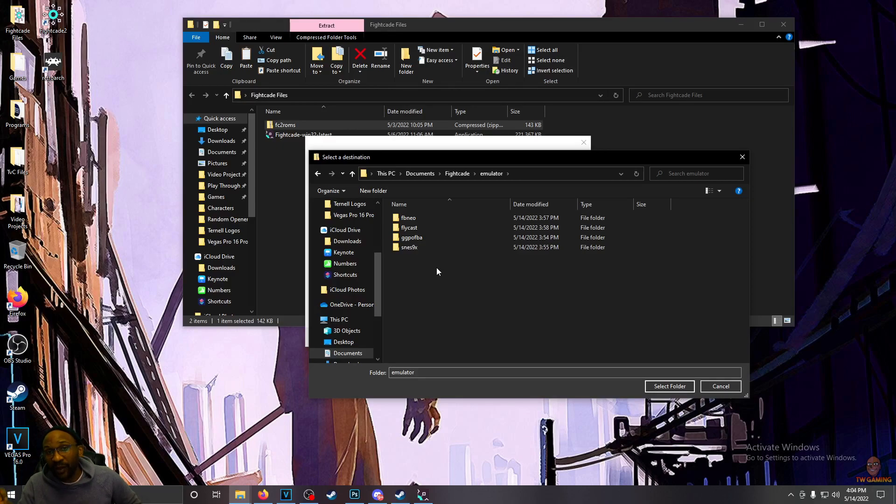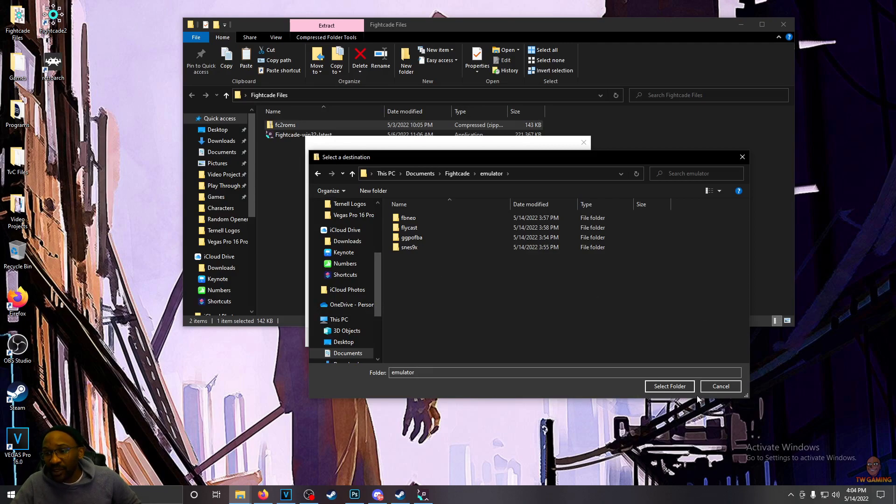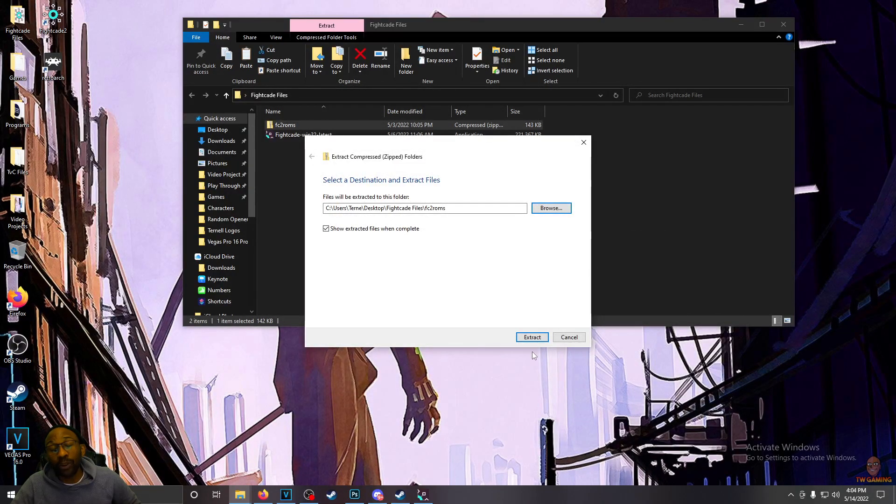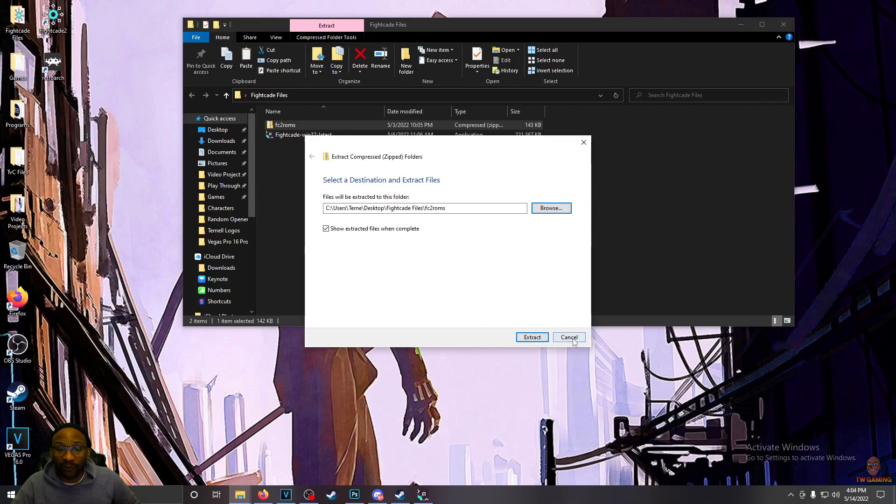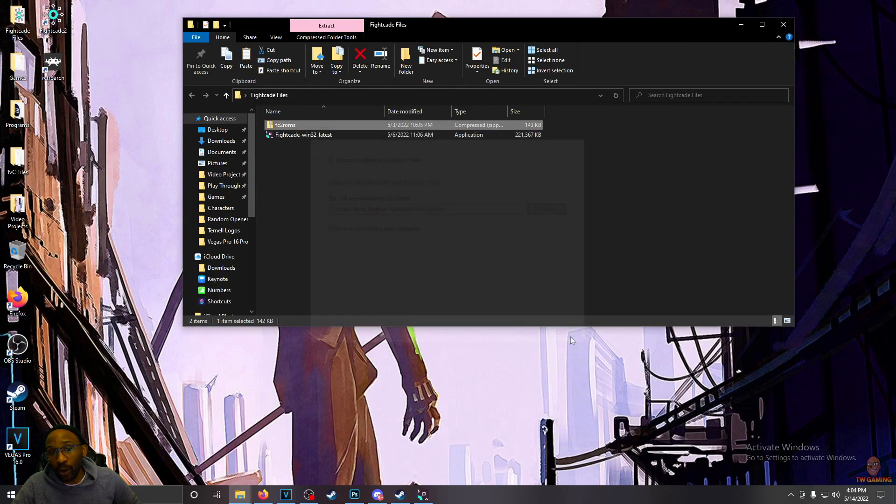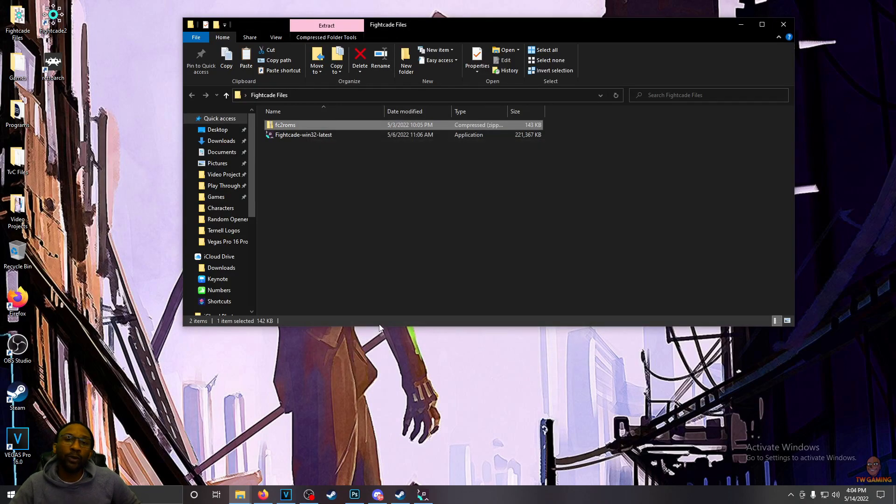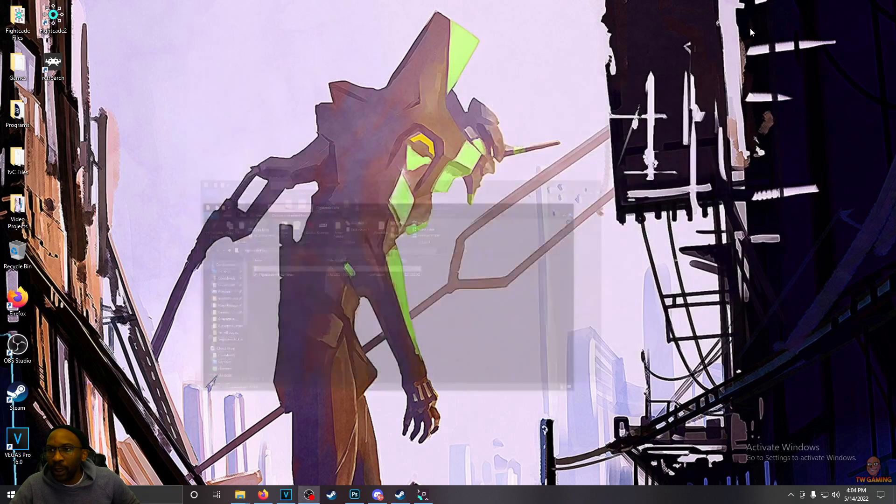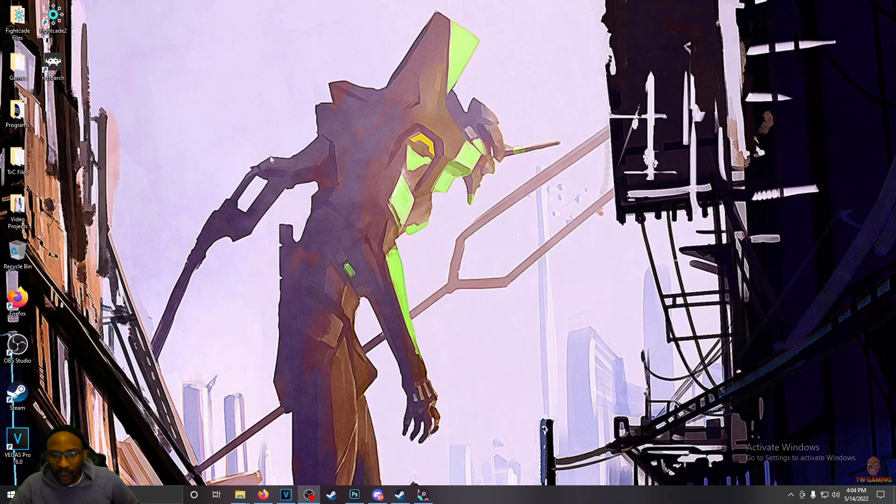Now, that is going to be located probably in your documents. You get to choose where your Fightcade folder goes when you install the program. So once you have that extracted in your Emulator folder, this is where finding ROMs becomes a breeze.